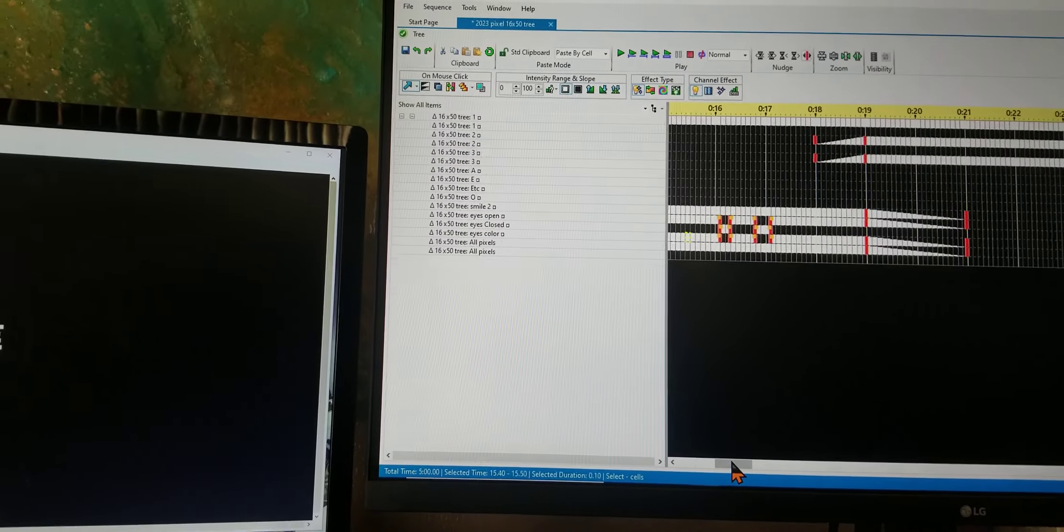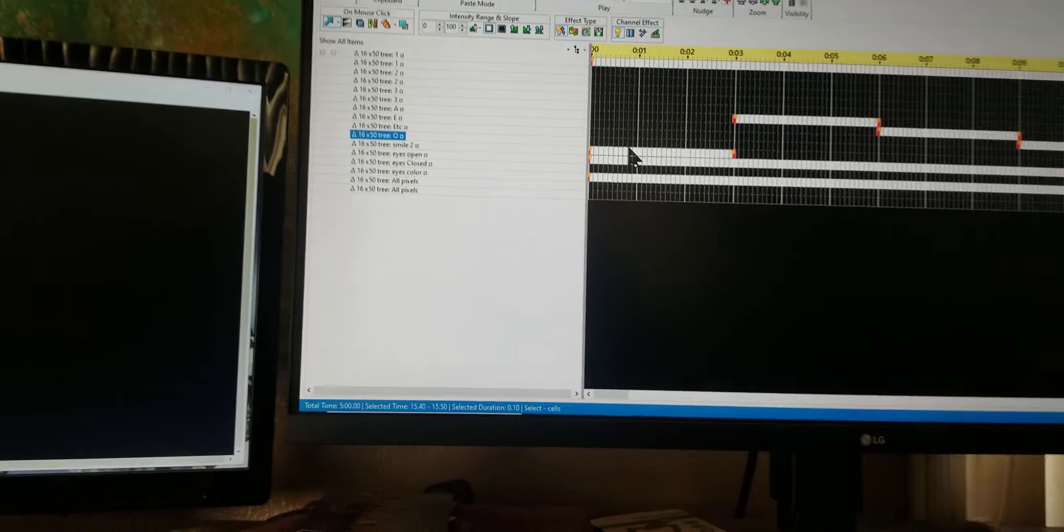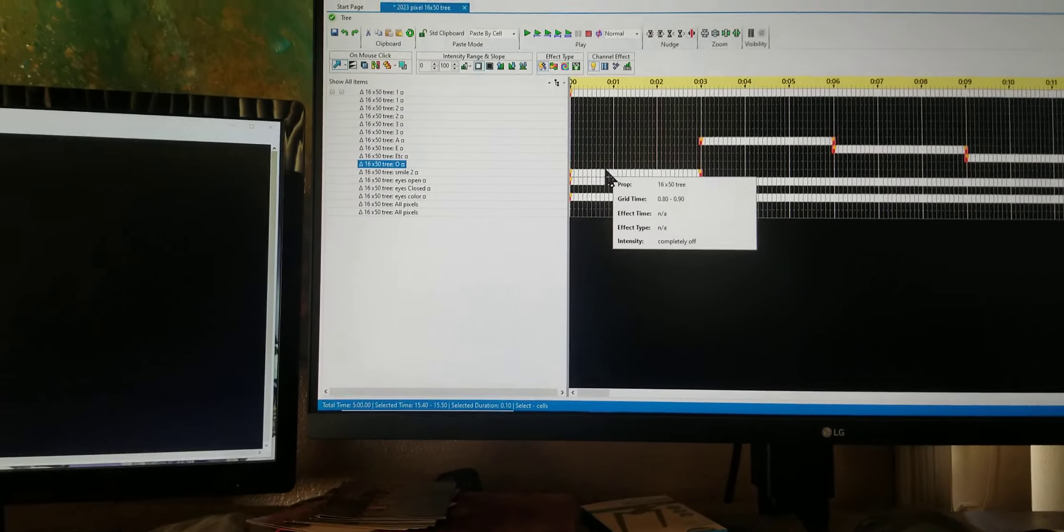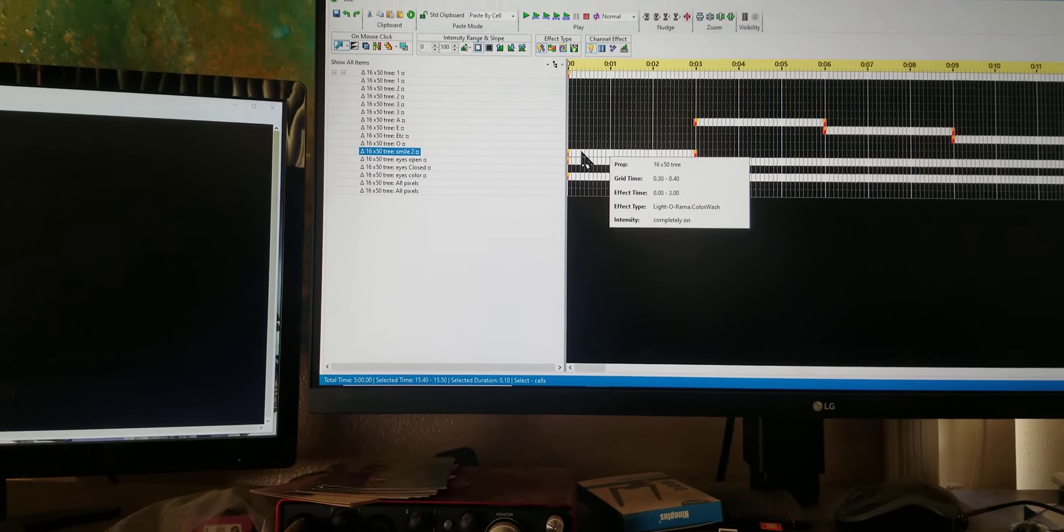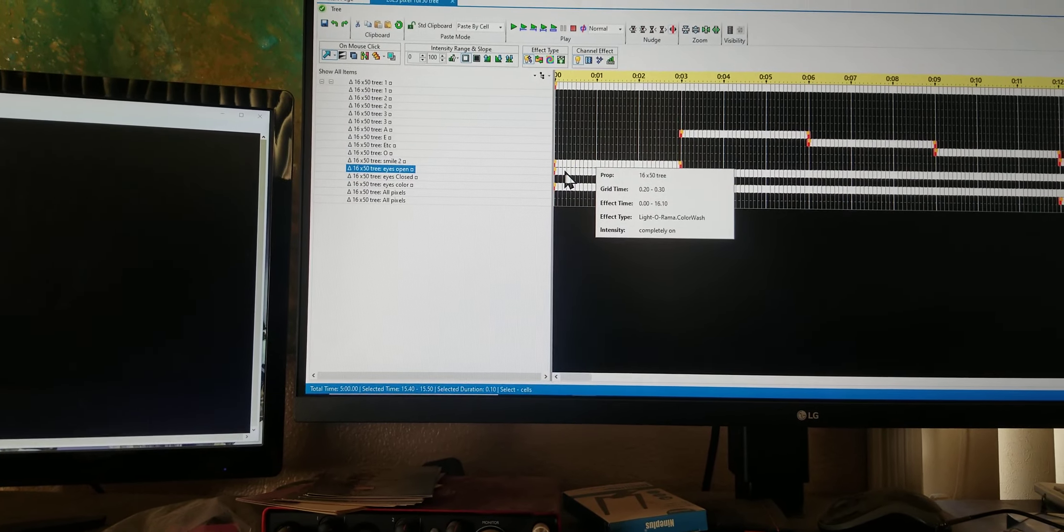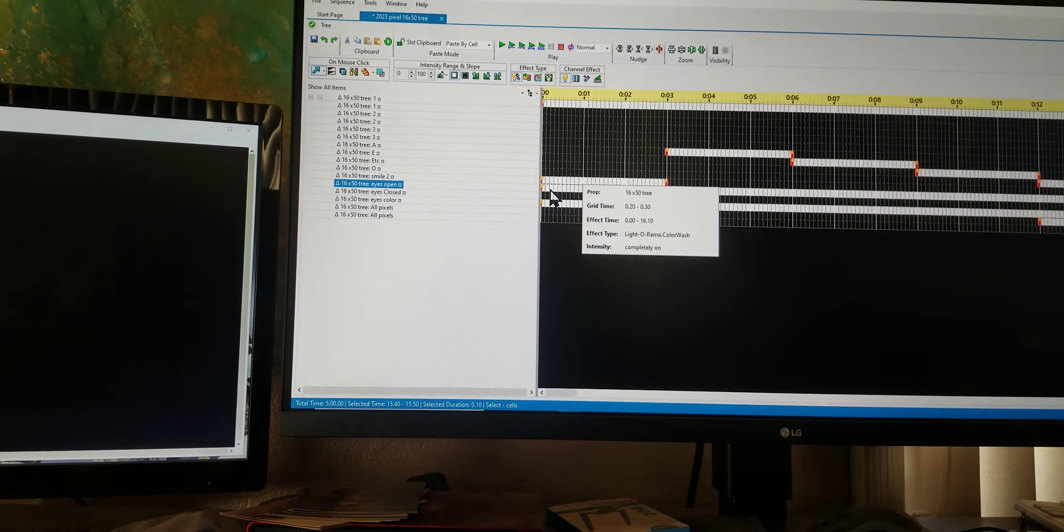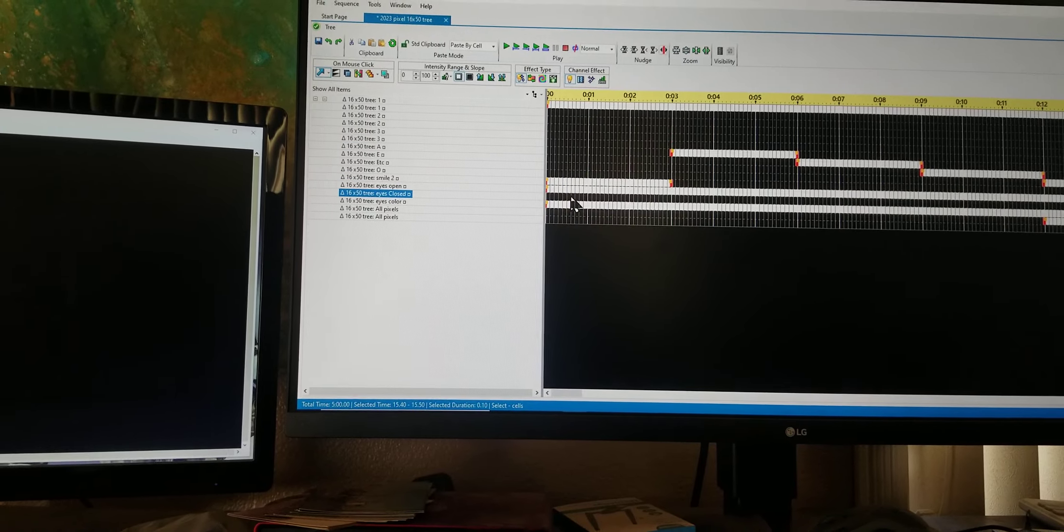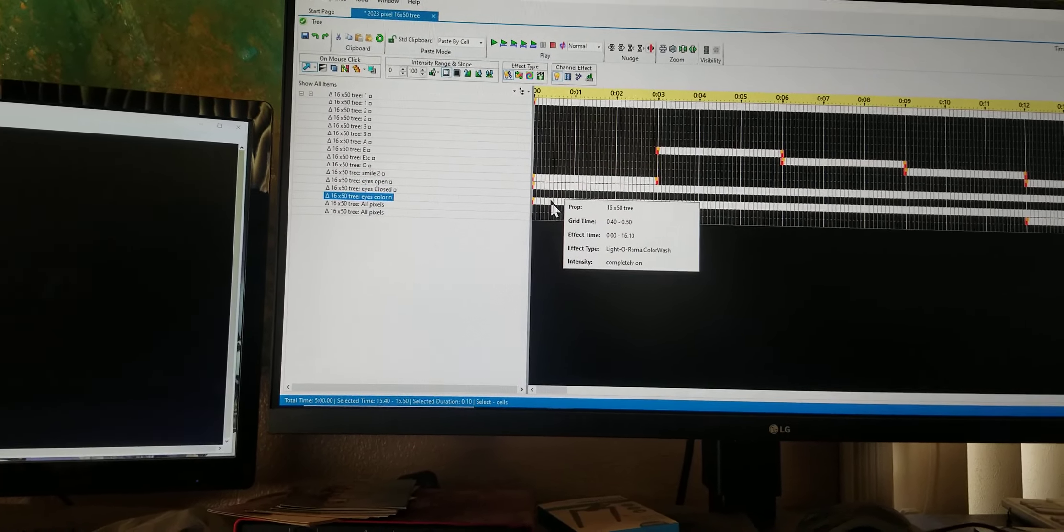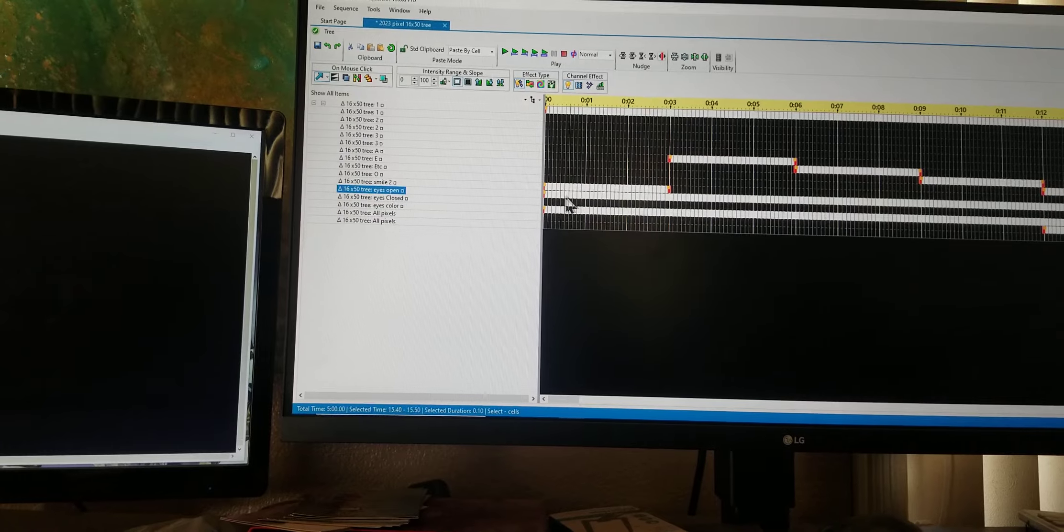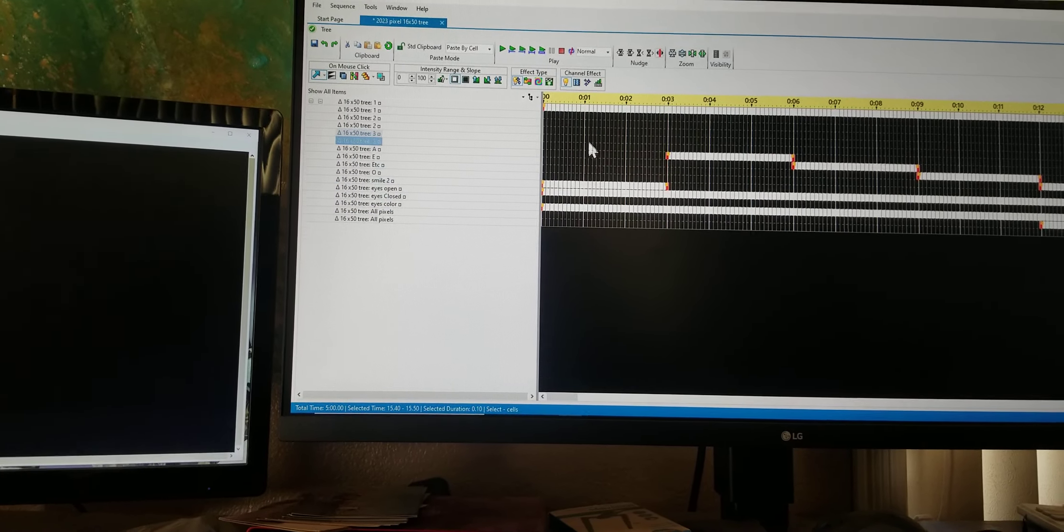In the middle section you have the eyes open, eyes closed, and the coloring on the inside of the eyes. Then I have two rows for just pixel effects for the whole tree. So anything I want to put on the whole tree, all of those pixels are lit up. I'm going to cancel this and go back into this sequence.